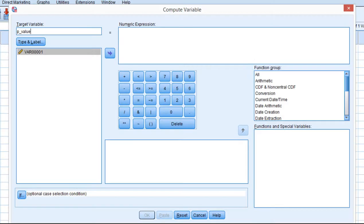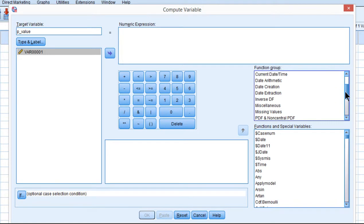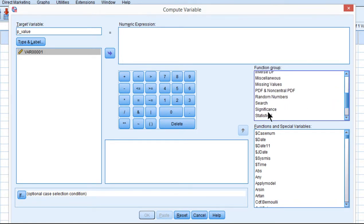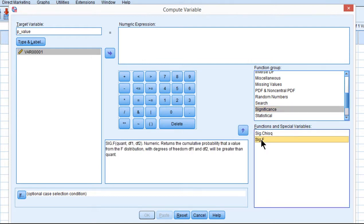An easy way to get that, so that you don't have to remember to type things, is to go into the function group section and find the significance function group. And you can see that significance f is there. And it'll tell you what you need to input as information to get the p-value.